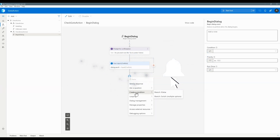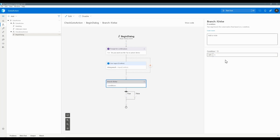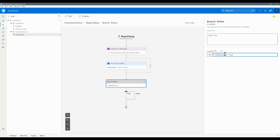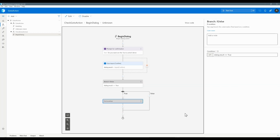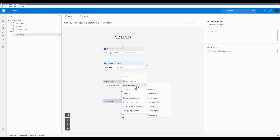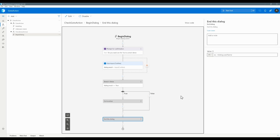...we use the option Go To Action. We are also in the dialog checking the condition using an if/else. We write the expression: dialog.result equal to true. If it is true, then go to dialog management and add Go To Action. If it is false, we end this dialog.